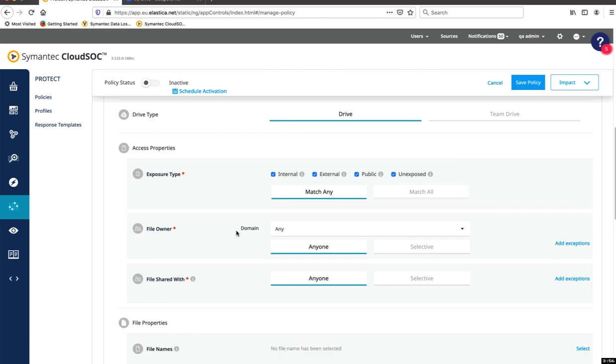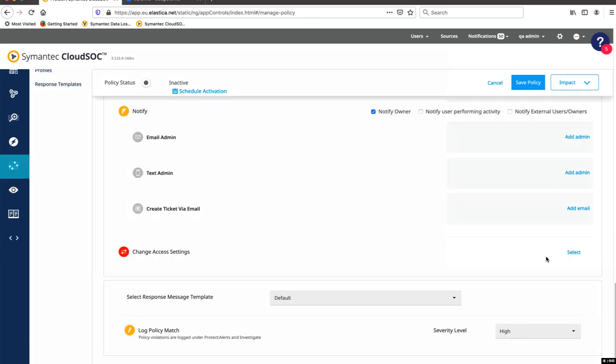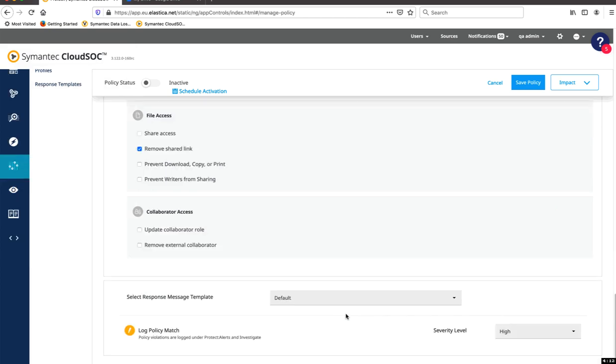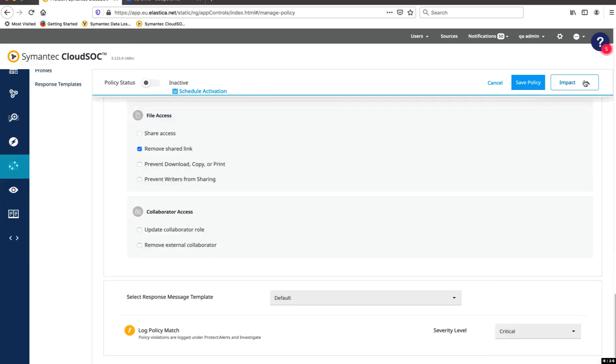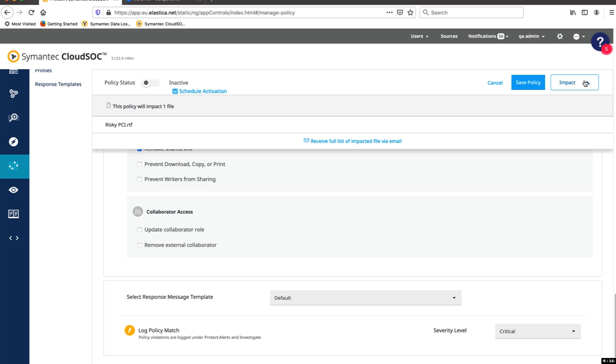And finally, change the access settings. In this case, let's remove the shared link. Now, click on Impact to see which files will be affected by the policy before you deploy it.